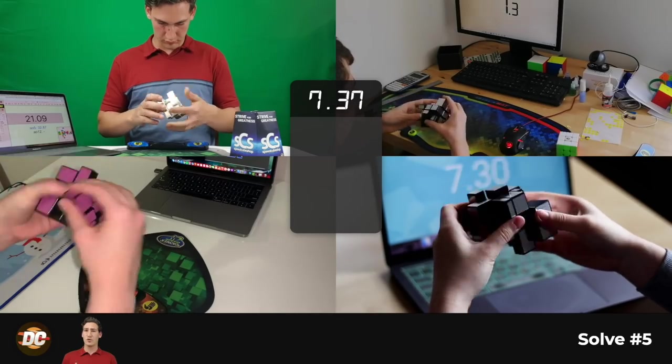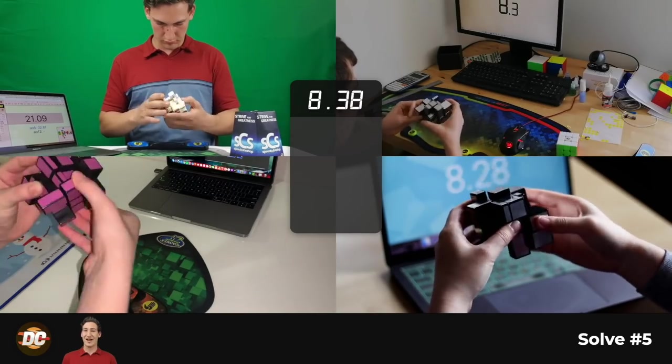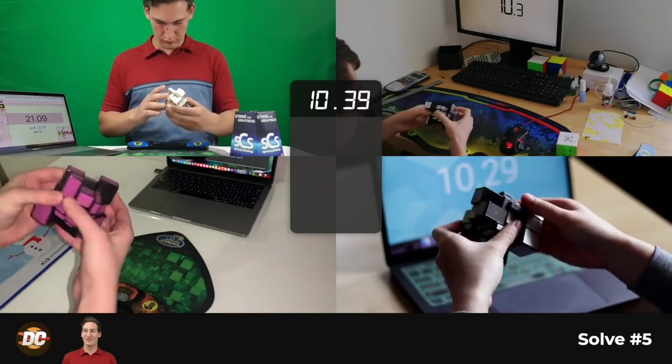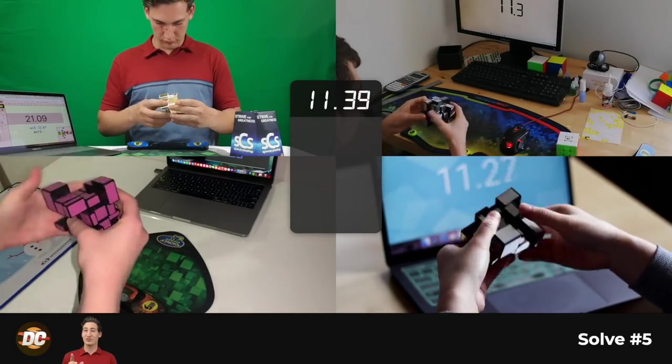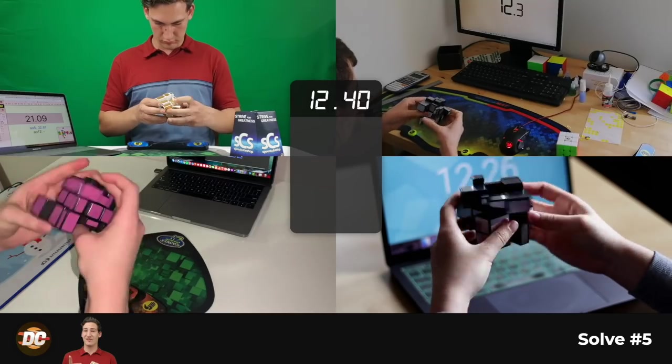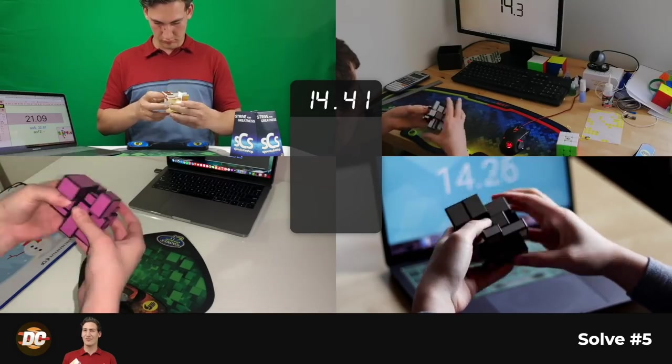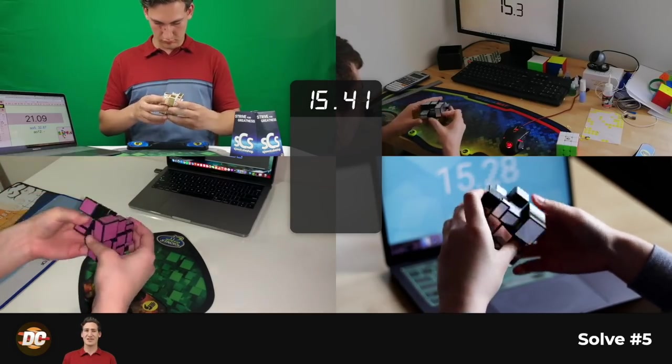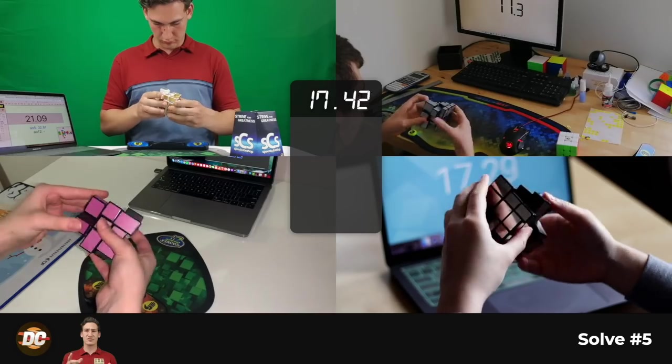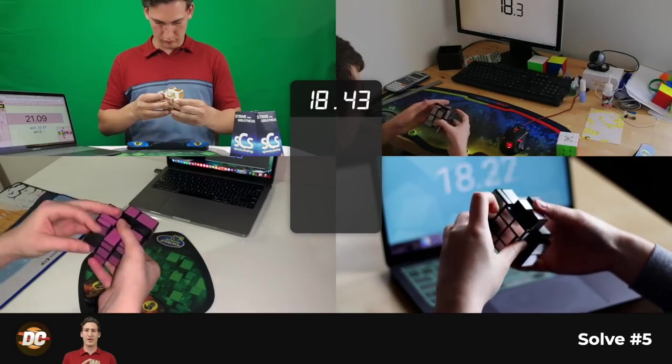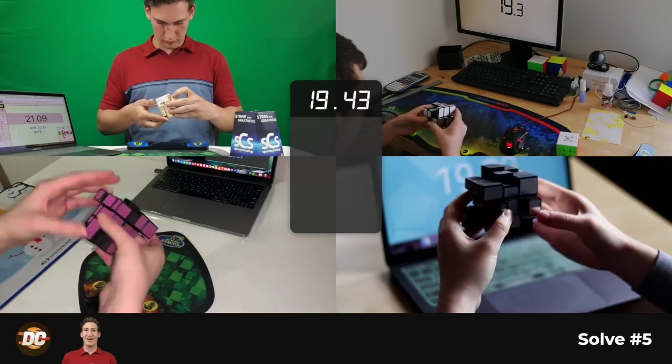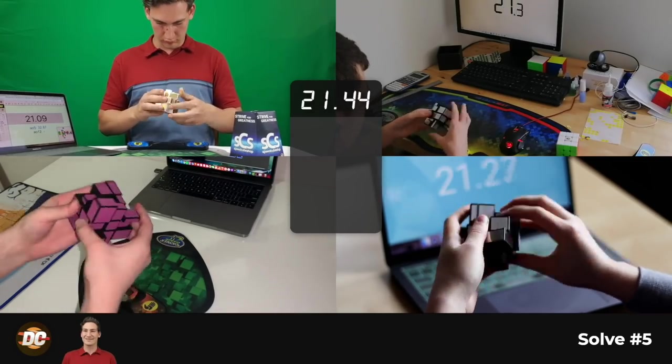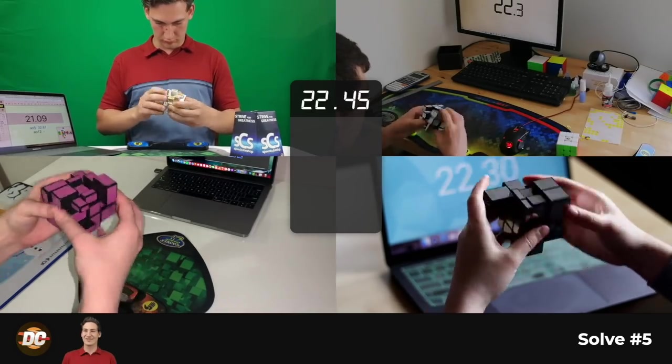I'd say the 21.09, that was a really cool solve. That's only like one second away from my PB single. So that was really cool to see. It was like an X cross. And then there was a free F2L pair. And it just flowed really nicely. So that was really cool.